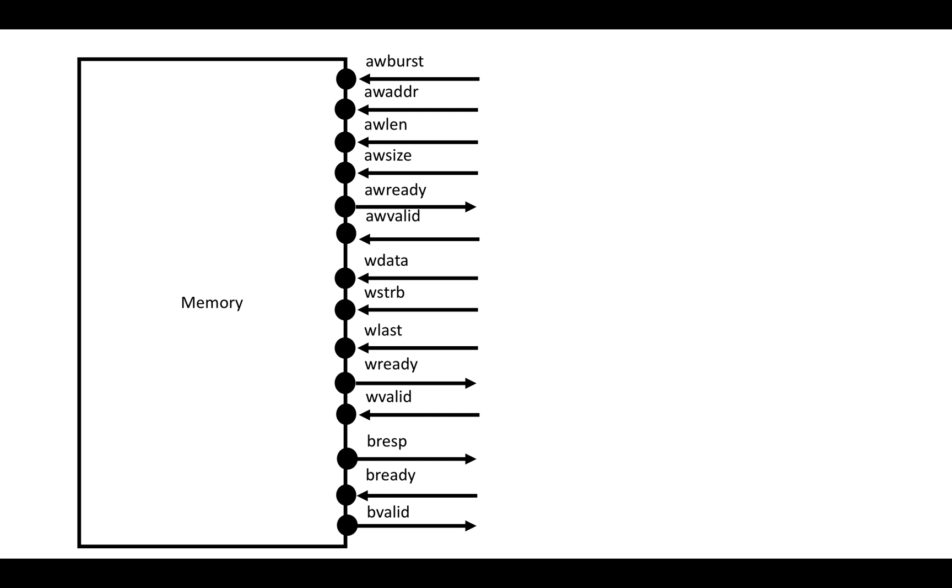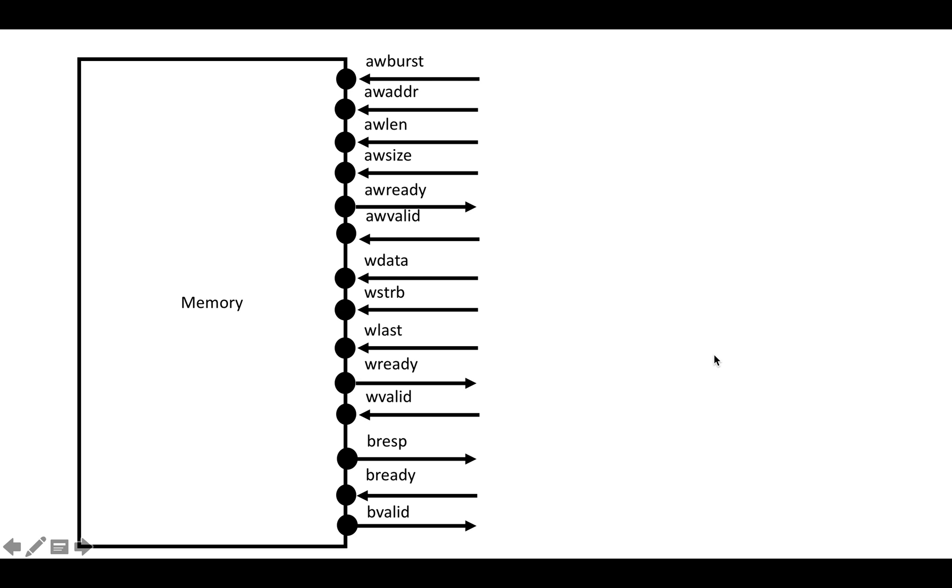That's the basic idea of an AXI write burst. These are the ports that are involved. There are some others that you'll see that are less likely to be implemented, like user, cache, quality of service, region, things like that. Those are really extra detail fields that aren't part of the core of AXI. These are the really important ports to understand for AXI write burst data transfers.